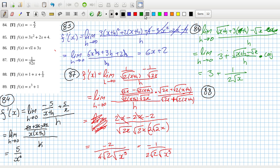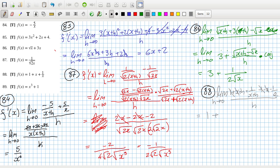So 88: that will be the limit as h goes to 0 of 1 plus (x+h) plus 1 over (x+h) minus x minus 1 over x, all over h. So the ones are gone and the x's are gone. I'll separate it out: h over h, so that's just 1 plus... then on the top I'll get x minus x minus h, and the h will cancel. So I'll just be left with minus 1 over x times x when h goes to zero, so that's x squared. It's just going to be 1 minus 1 over x squared.